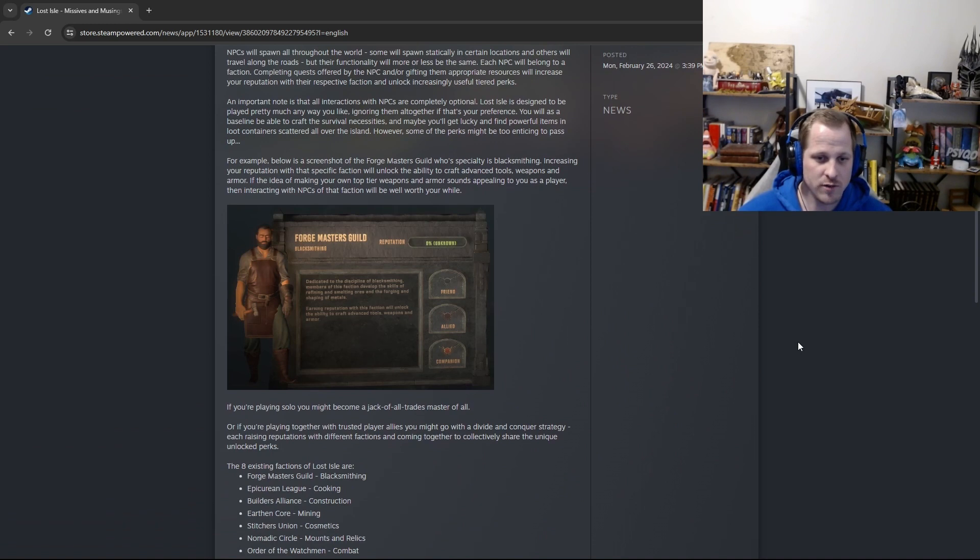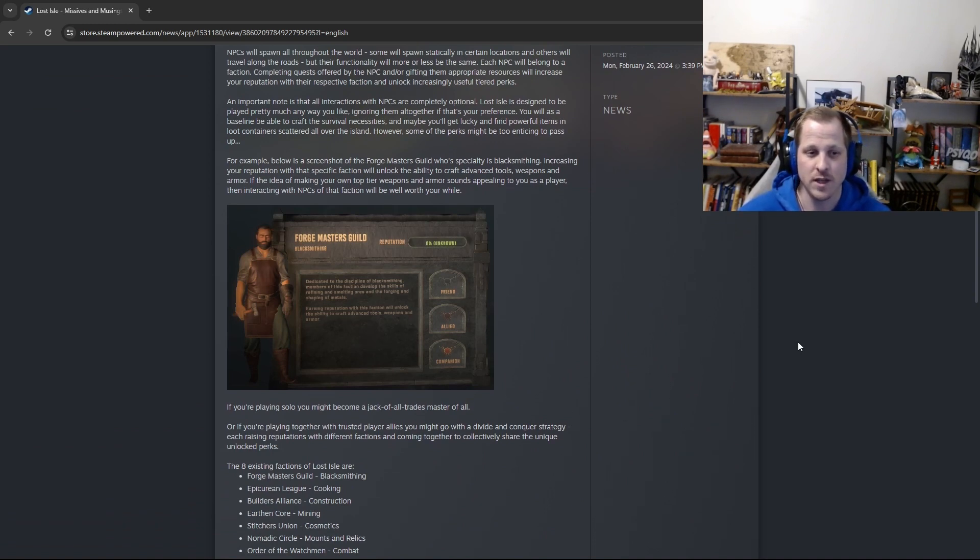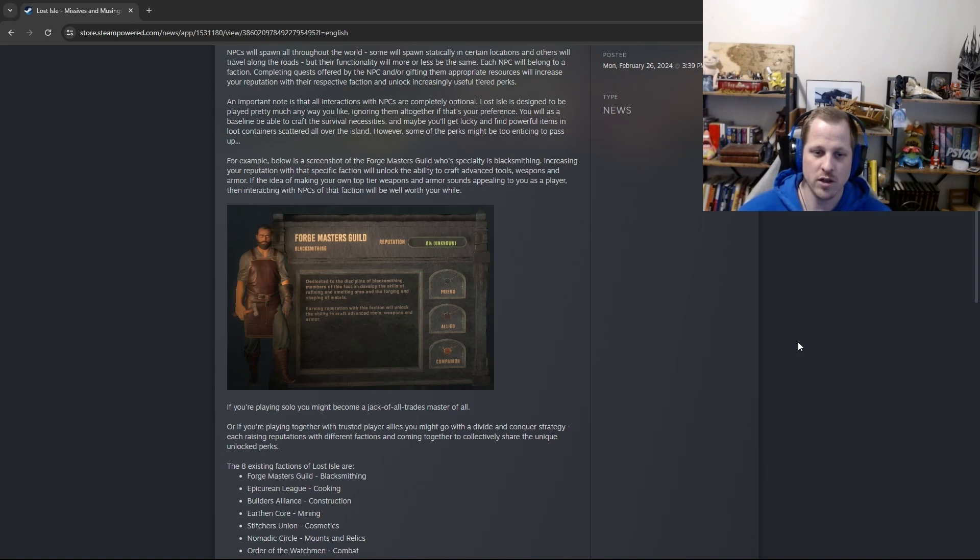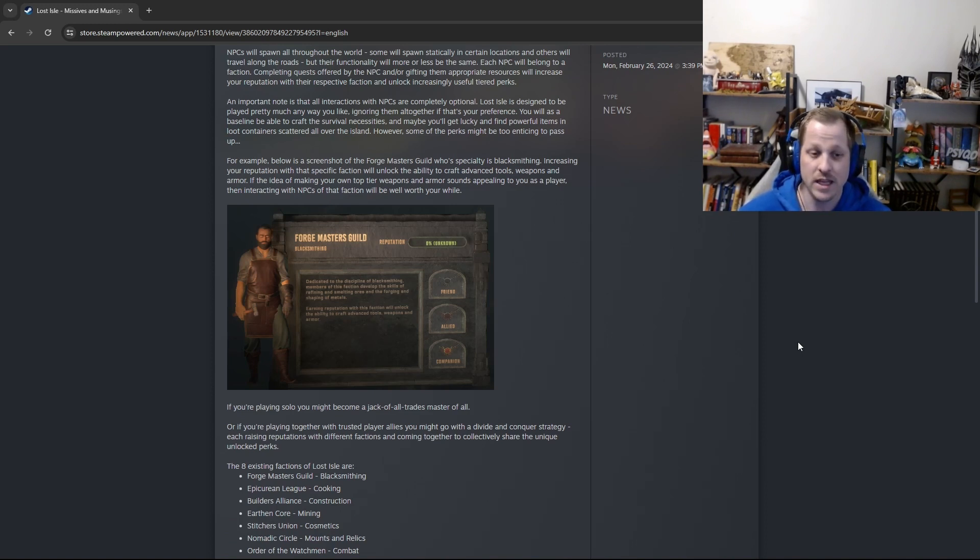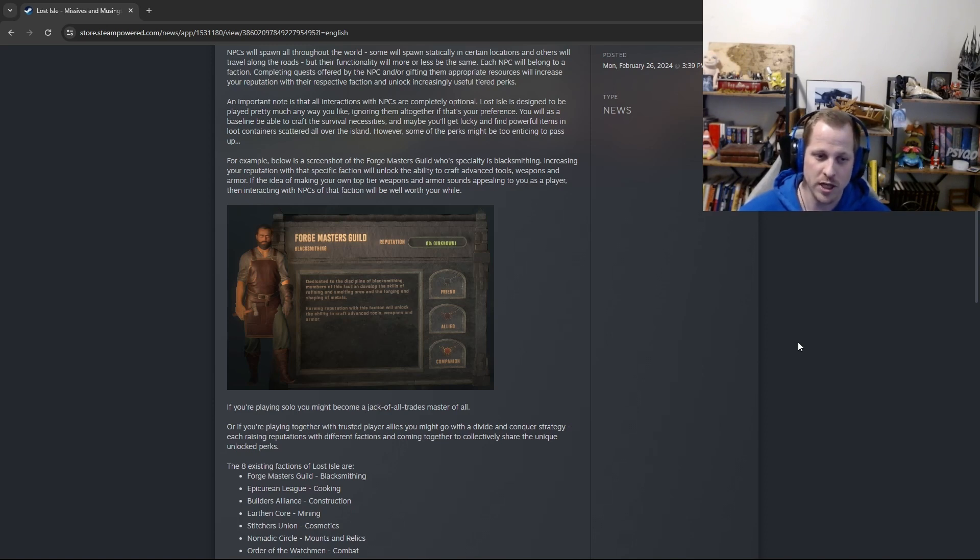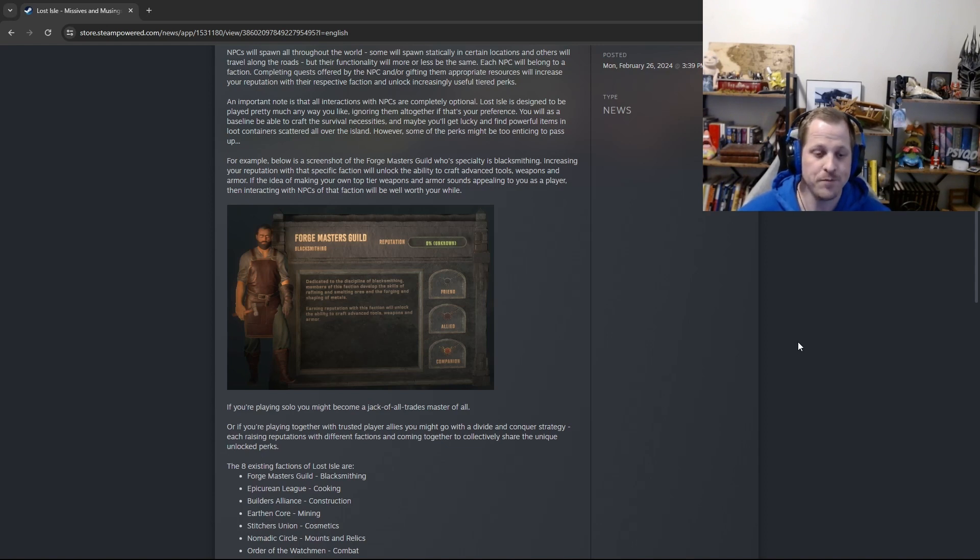For example, below is a screenshot of the Forgemasters Guild, whose specialty is blacksmithing. Increasing your reputation with that specific faction will unlock the ability to craft advanced tools, weapons, and armor. If the idea of making your own top-tier weapons and armor sounds appealing to you as a player, then interacting with NPCs of that faction will be well worth your while.